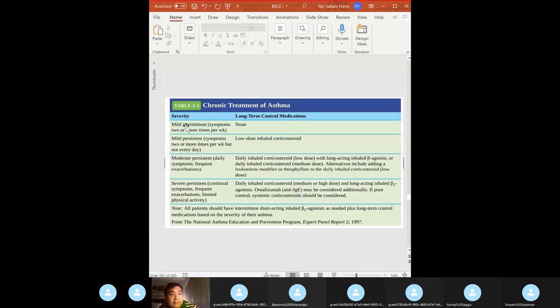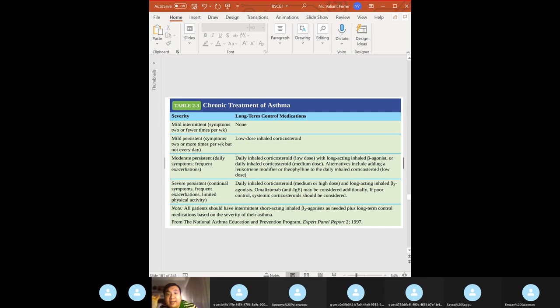Chronic treatment of asthma by severity: mild persistent — low-dose inhaled corticosteroids; moderate persistent — add beta-agonist and inhaled corticosteroids; severe — add long-acting beta-2 agonists, and omalizumab may be considered. Mainly for mild to moderate persistent: inhaled corticosteroids and a beta-2 agonist.